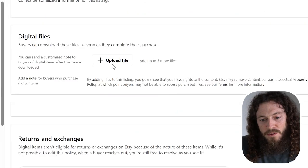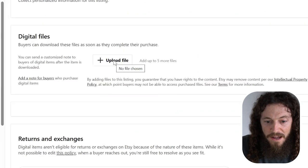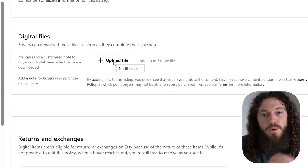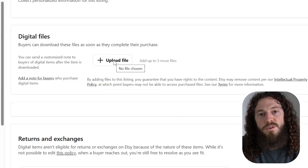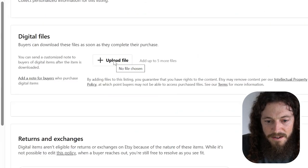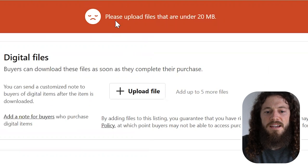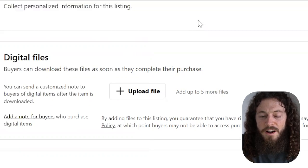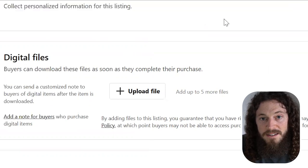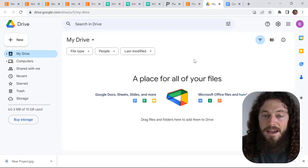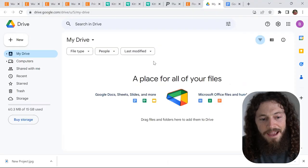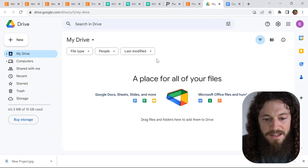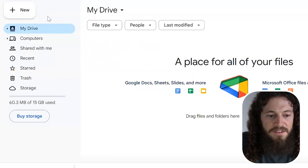I will select upload file and locate that zip folder that we just created. If you get this error that says, please upload files that are under 20 megabytes, there's an easy way to resolve this problem without reducing the resolution of your files. And it's by sharing a Google drive link. In the top left hand corner, select new and then file upload.